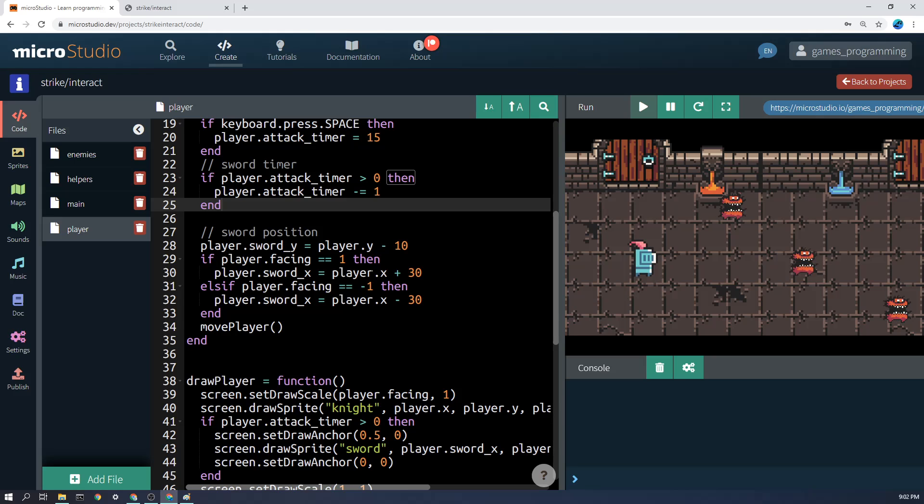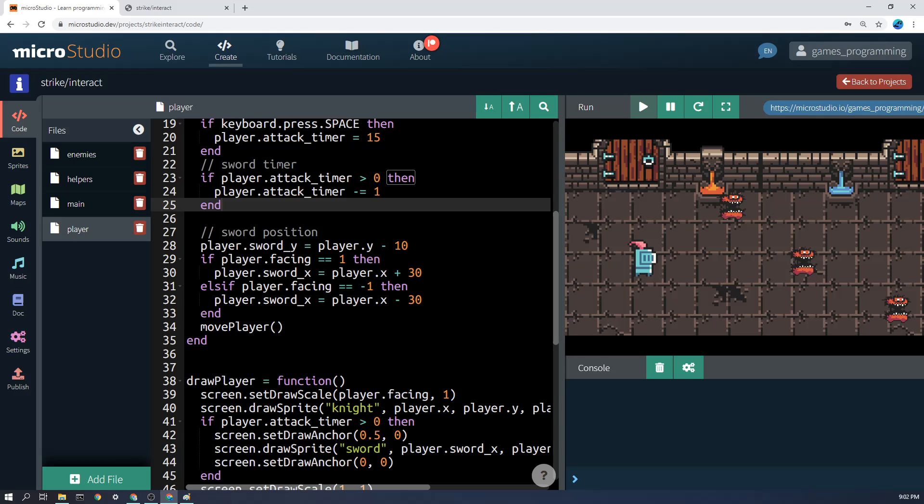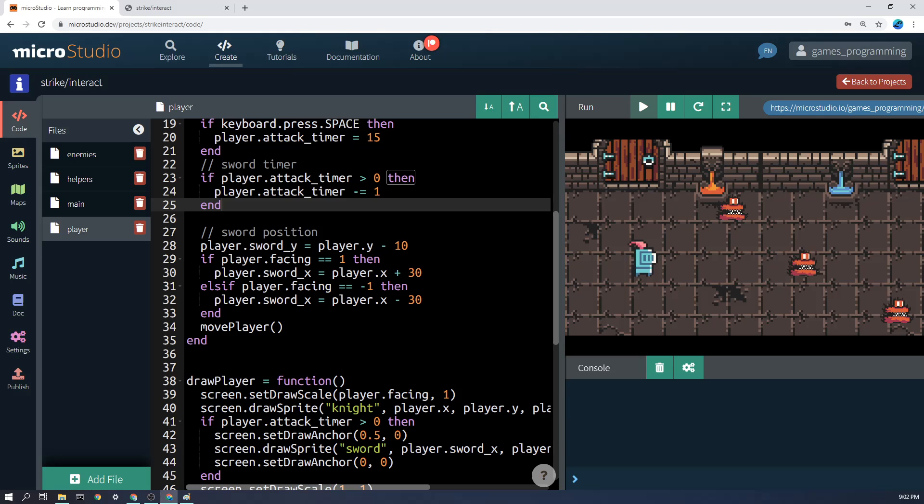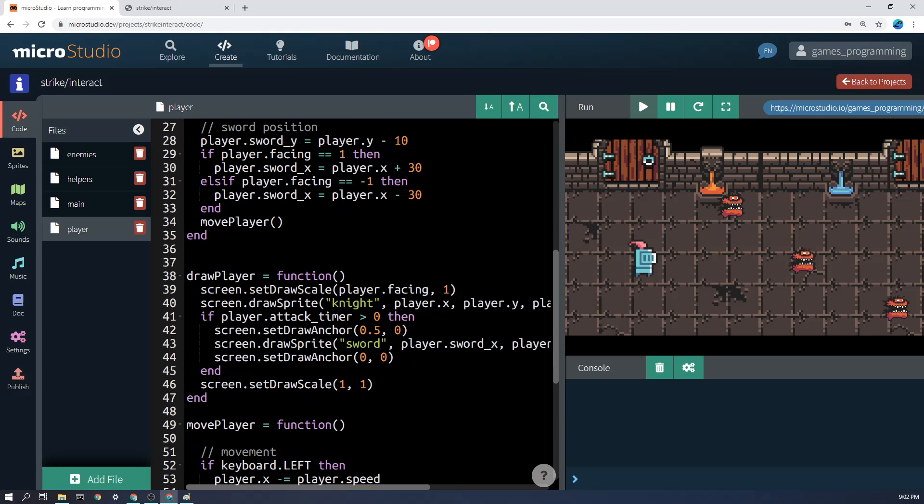You could probably do some clever things with math there, like player.sword_x equals player.x plus 30 times player.facing if you want to get super fancy, but I thought this made more sense. So that's what I'm doing. And finally we're moving the player, but that's not really to do with the update.